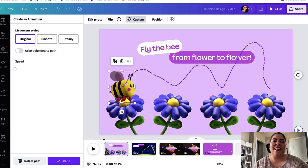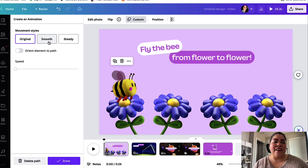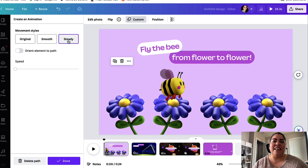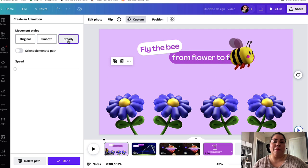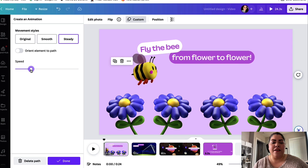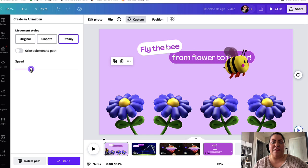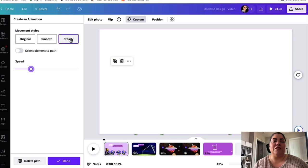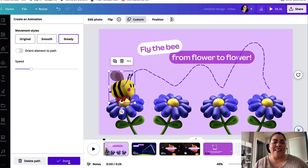If you didn't have a very steady hand, you're able to choose 'Smooth' or 'Steady' to make the animation flow a little bit better. Then go ahead and click Done. You're also able to change the speed if you want it a little bit faster. Once you're happy with the speed and style, go ahead and click Done and download.